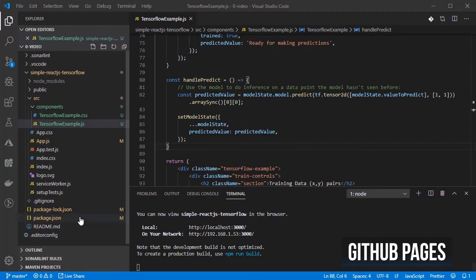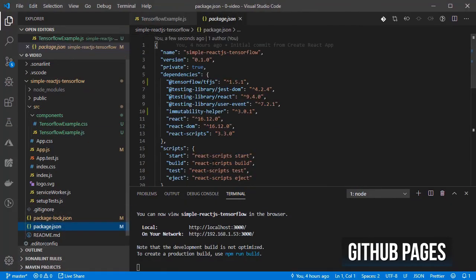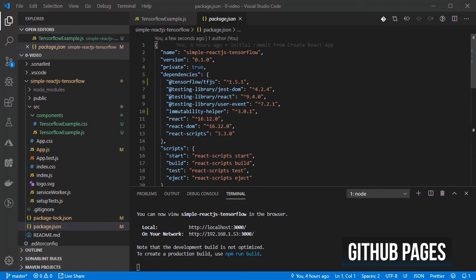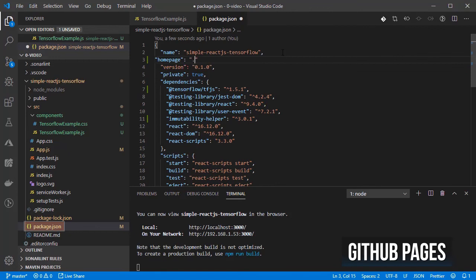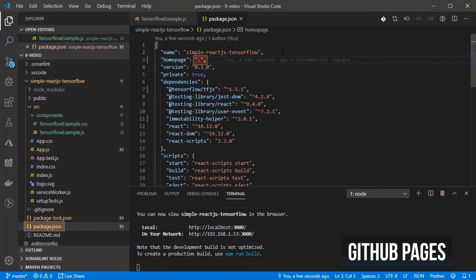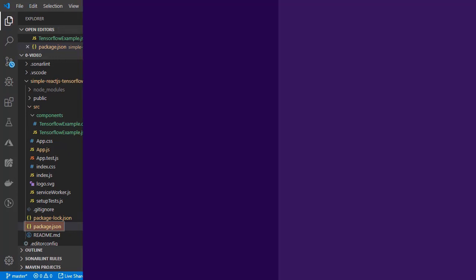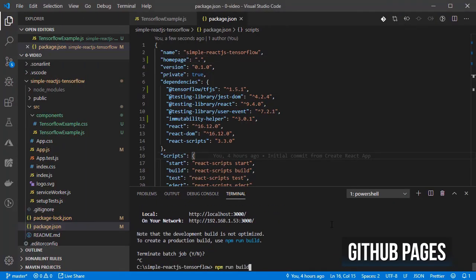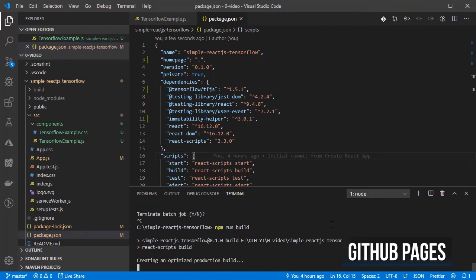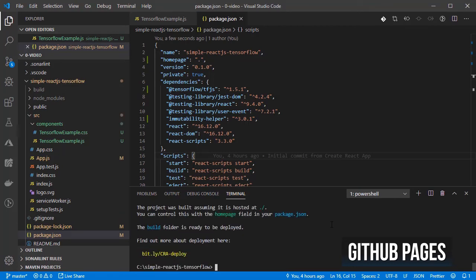Now let's publish our code into GitHub pages. For that, let's make sure that the package.json file has the homepage property set to dot. Let's generate the static site using npm run build.